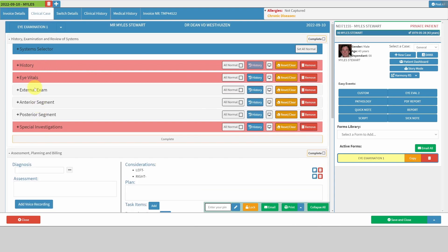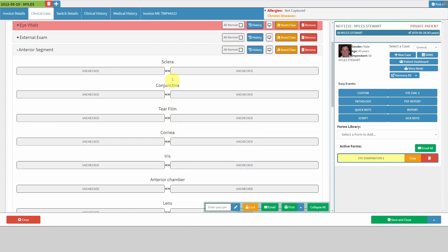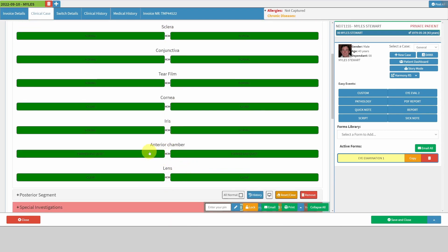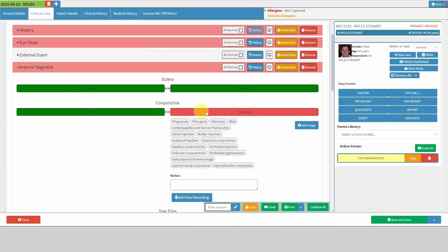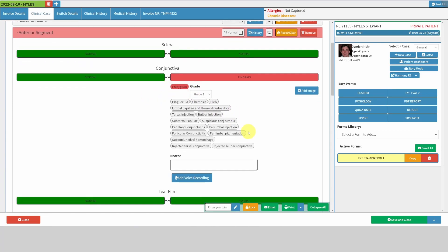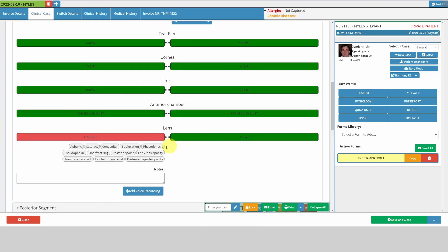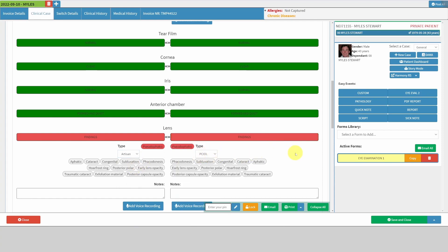Each section is accordion open and closed — if you just click on them, it expands that section. You have the ability to mark all as normal with one click, which opens them all and marks them normal. For example, here's the anterior segment: the anterior chamber is marked as formed and quiet, the cornea is clear, etc. Then if you mark all as normal but the patient has a pterygium, you can open that section and select pterygium and grade it. Maybe the patient also has pseudophakia with an artisan lens on one side and a PCL on the other.